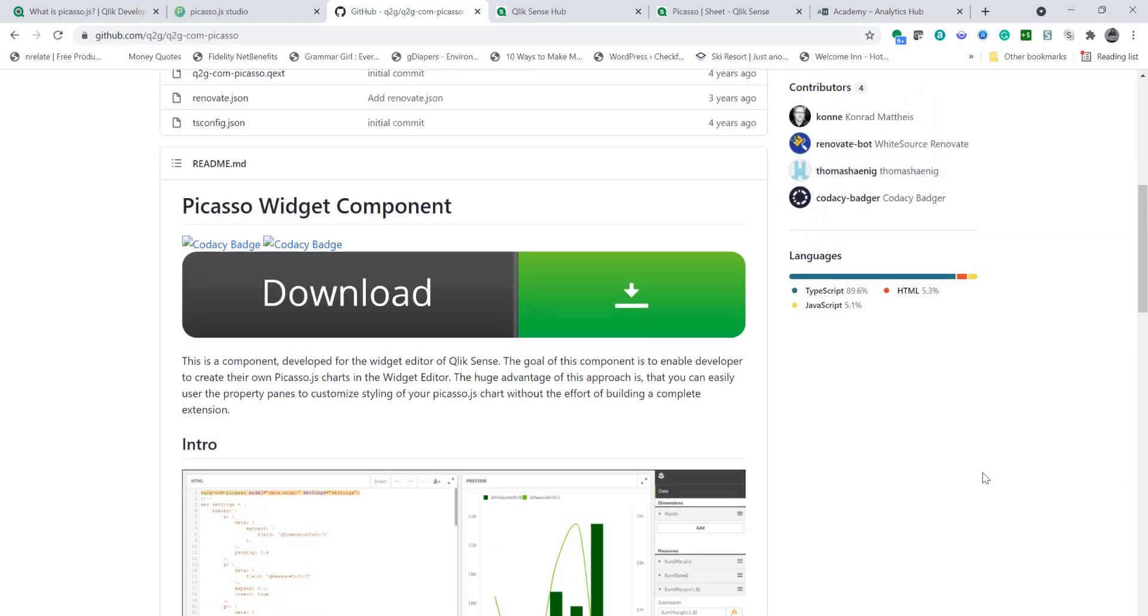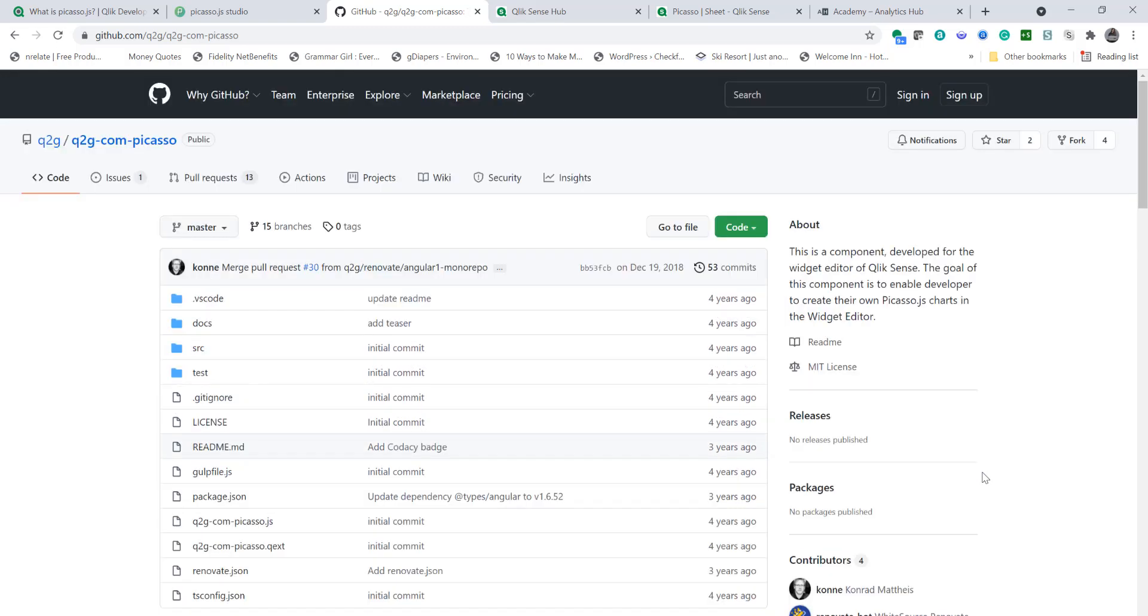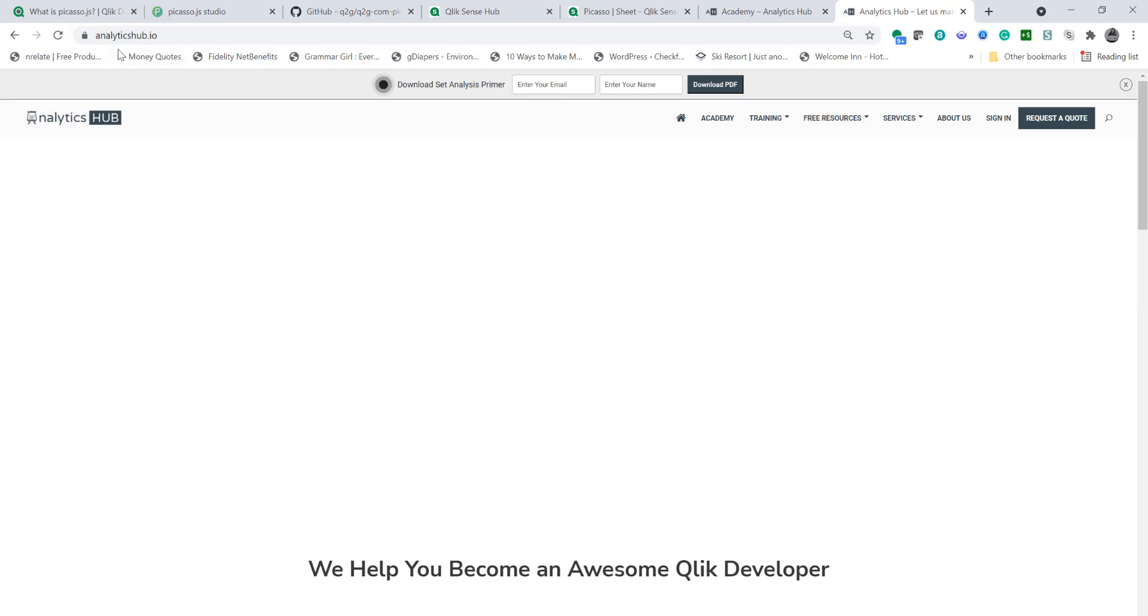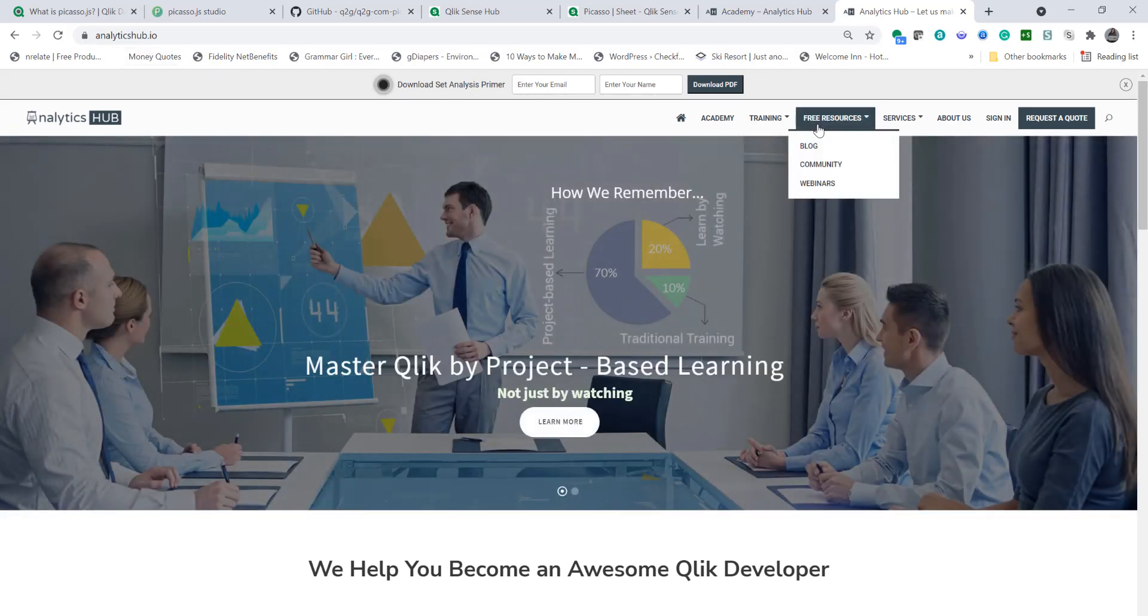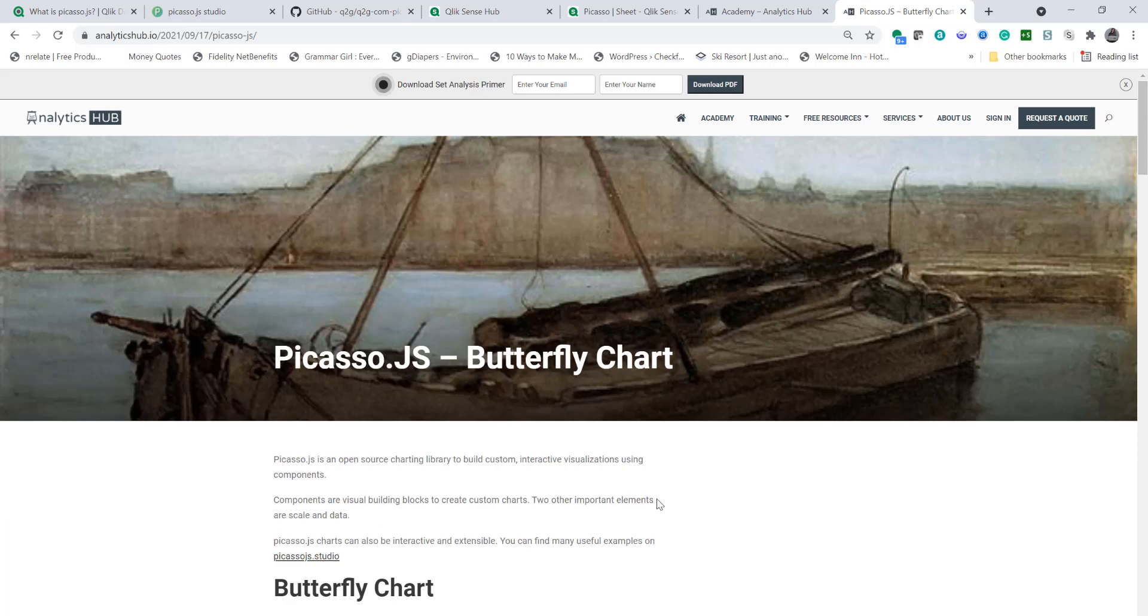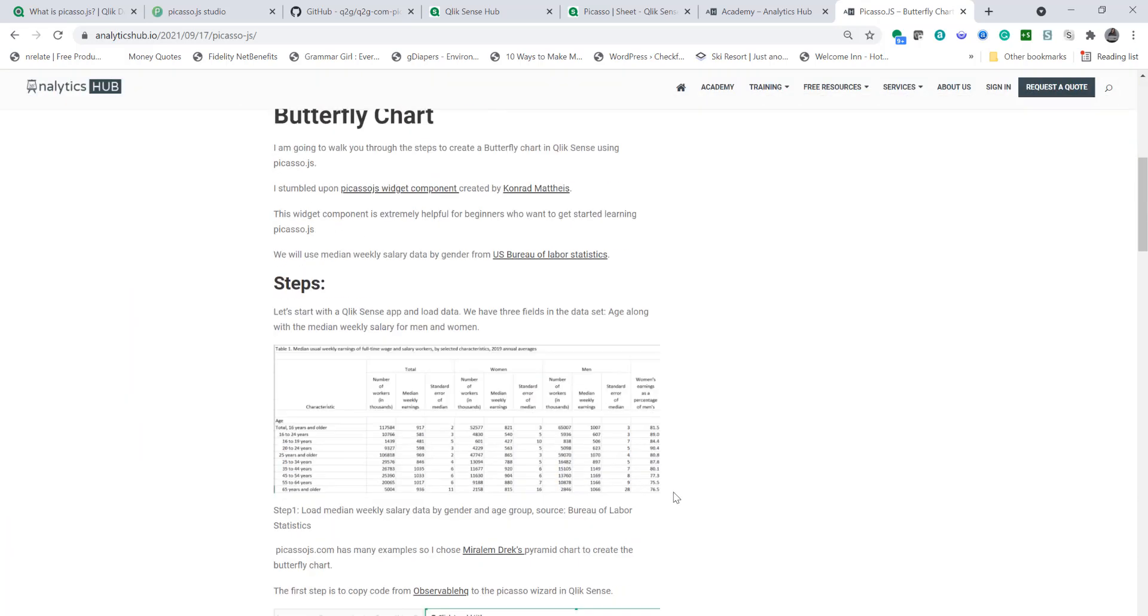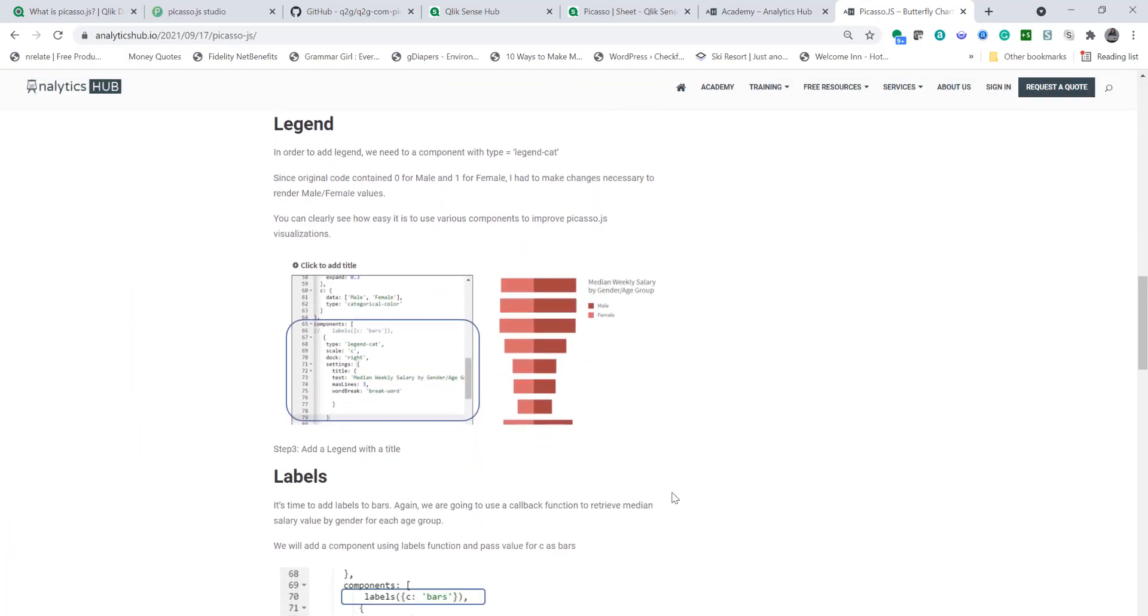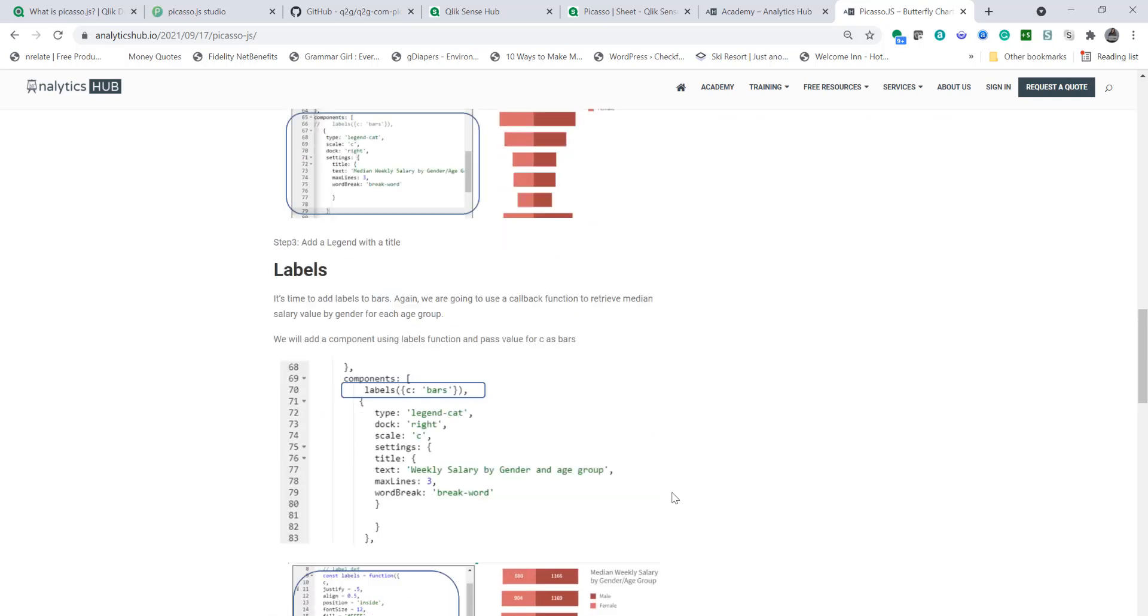Alright so you can visit GitHub and download that and of course I've written an article on Analytics Hub so you can actually visit the blog and go through steps if you need to. So just to give you a quick overview of the article that's on analyticshub.io you can go under free resource and blog and I've written a blog post just recently to lay out all the steps that you need to create a butterfly chart.